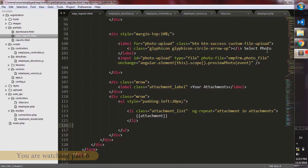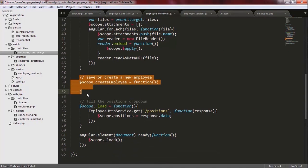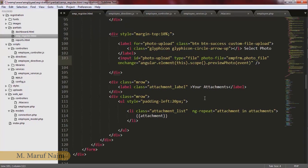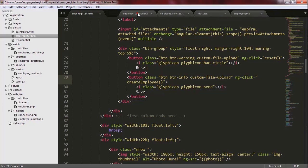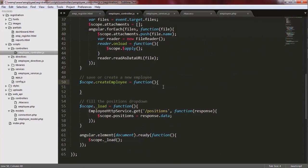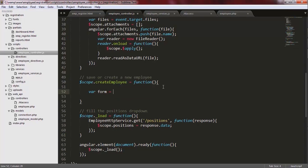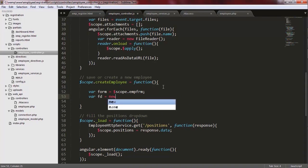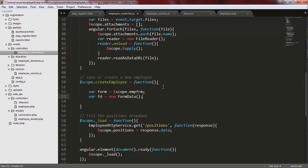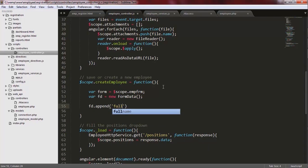I'm going to my controller. As you see here, I have created a function called createEmployee and this function is used here inside a partial view. Inside the createEmployee function, first of all, I create a reference to the MP4M object. Then I create a formData object and call it FD. Now I'm going to append all these values that need to be sent to the server to the FD object one by one.